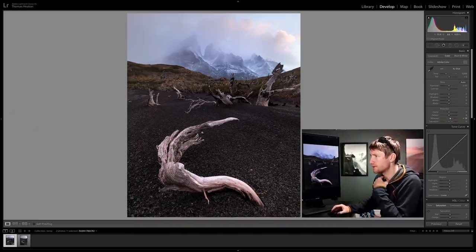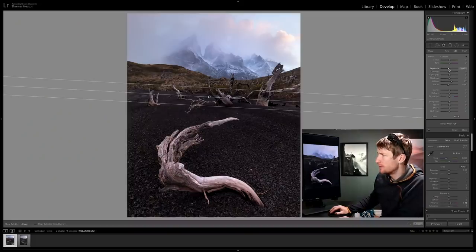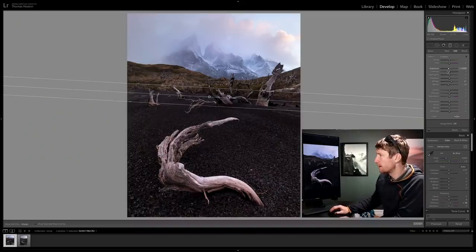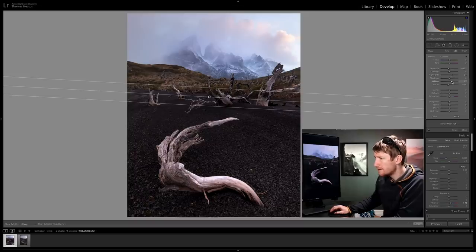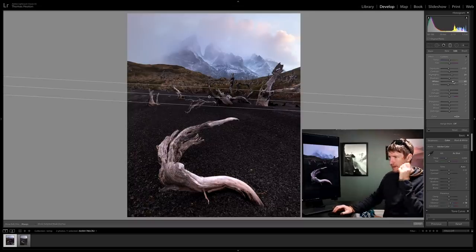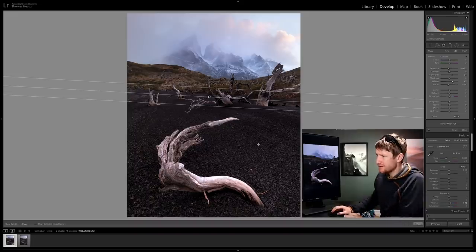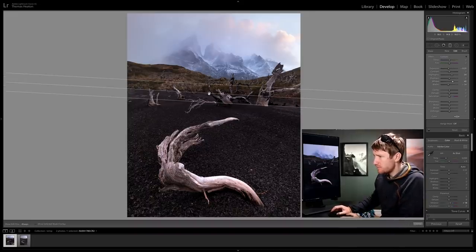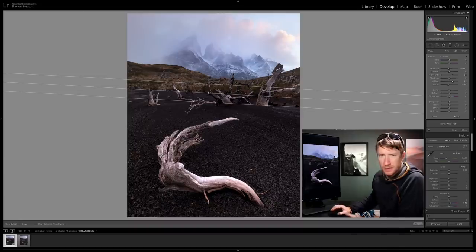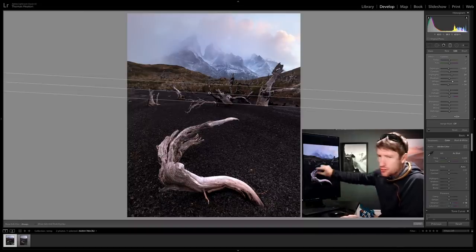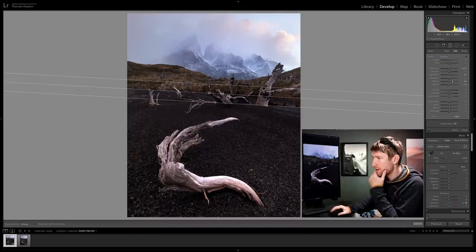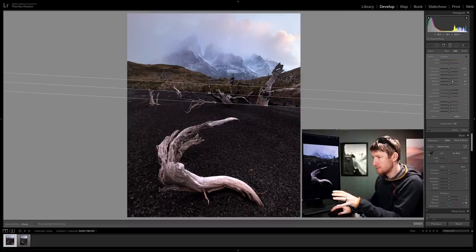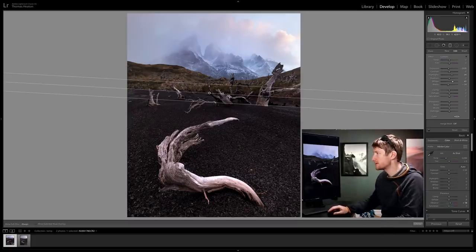I'm just going to go back to my graduated filter and just see about dropping the exposure a little bit, less than half a stop. Make sure I lift those highlights and the whites. There we go, that's just giving a bit more contrast down below and it's emphasizing more the tree root. That's what I want it to be about - the tree root and the mountains.